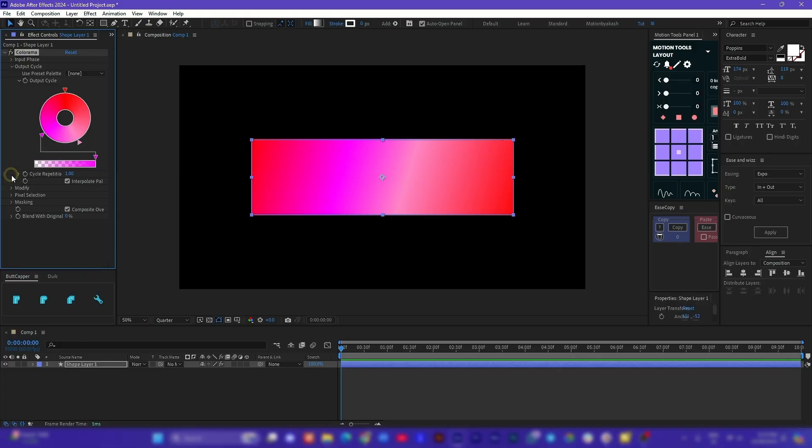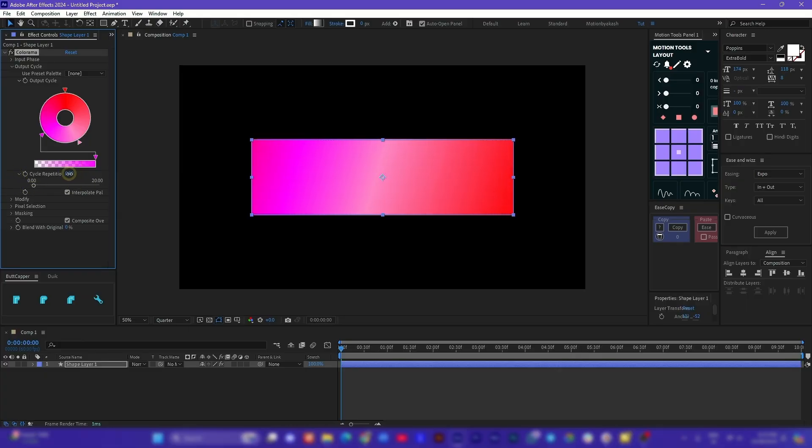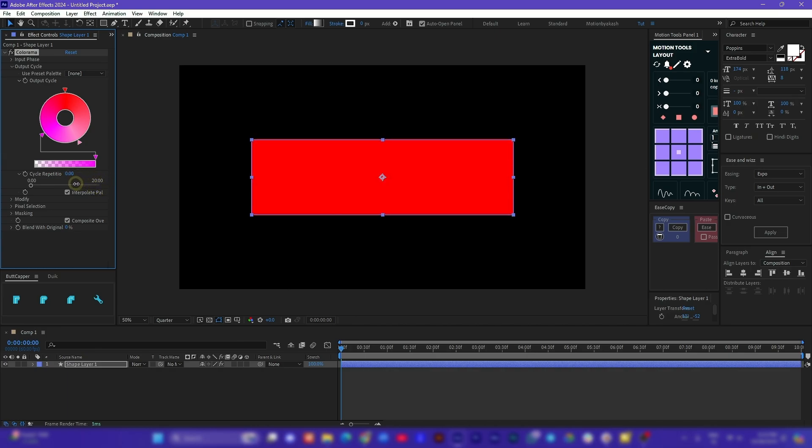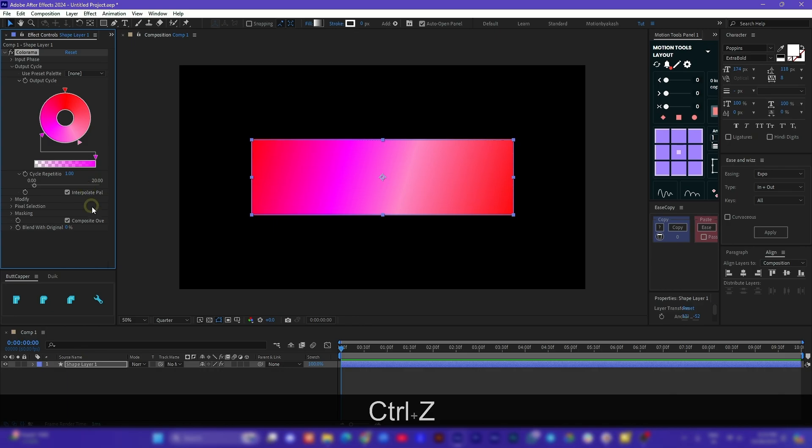Now I can hear you asking what's so special about this effect. Let me show you. With Colorama you get many additional features like cycle repetitions to create such amazing patterns, which can be something very complicated if we use the traditional gradient method.